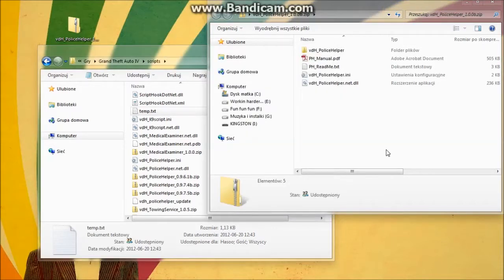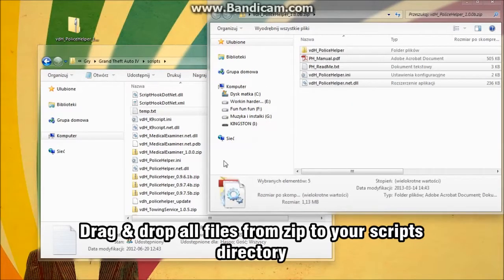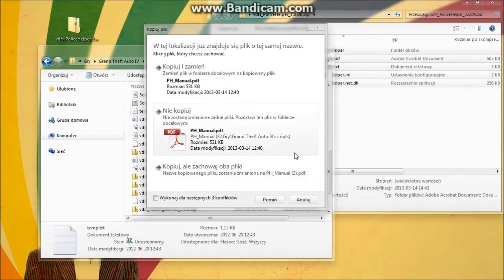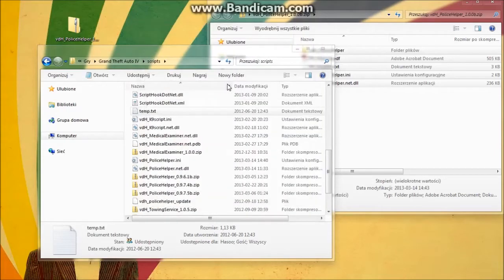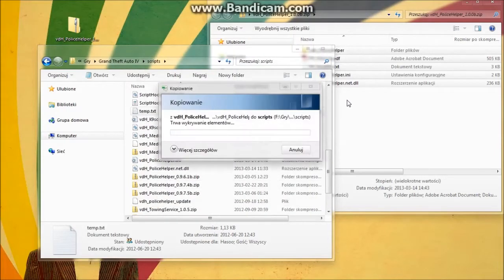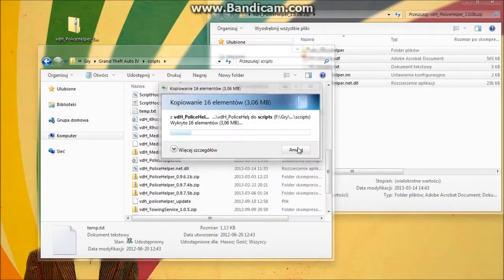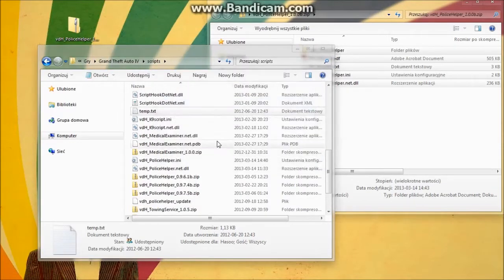Select all and copy it — drag-and-drop or copy it to the scripts folder. Overwrite files if you need to. I won't do this because I already have the latest version.